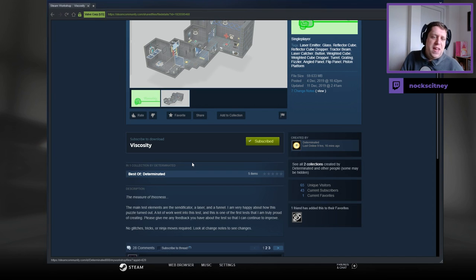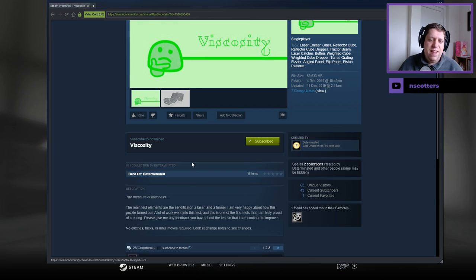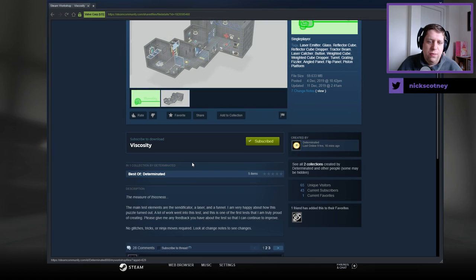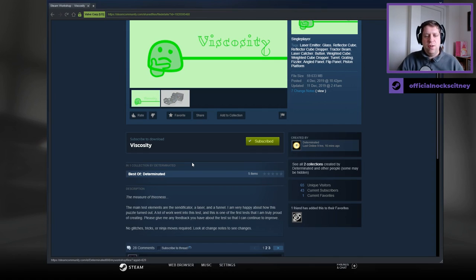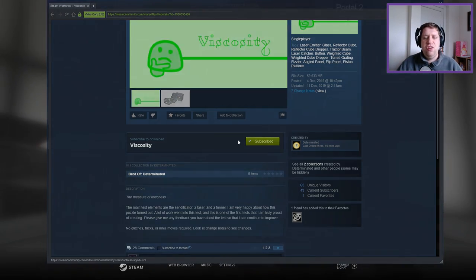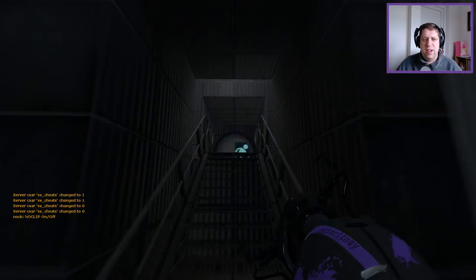The measure of thickness. The main test elements are a significator, a laser, and a funnel. I'm very happy about how this puzzle turned out. A lot of work went into this test, and this is one of the first tests that I am truly proud of creating. Please give me any feedback — no glitches, tricks, all engine moves required. Look at the change notes to see the changes.